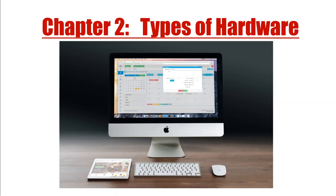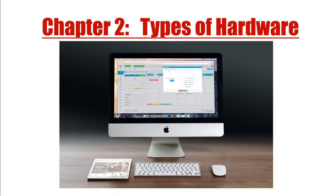Without installing the OS or the operating system, we cannot use this machine. So if you really want to use this hardware, we have to install the software. The software is what you see on the screen through the monitor — that GUI look is the software part. This machine functions with the help of software, so if there is no software, there is no use for this hardware. It's like a gun without a bullet — if you don't have the bullets, the gun is of no use. Similarly, hardware without software has no meaning.